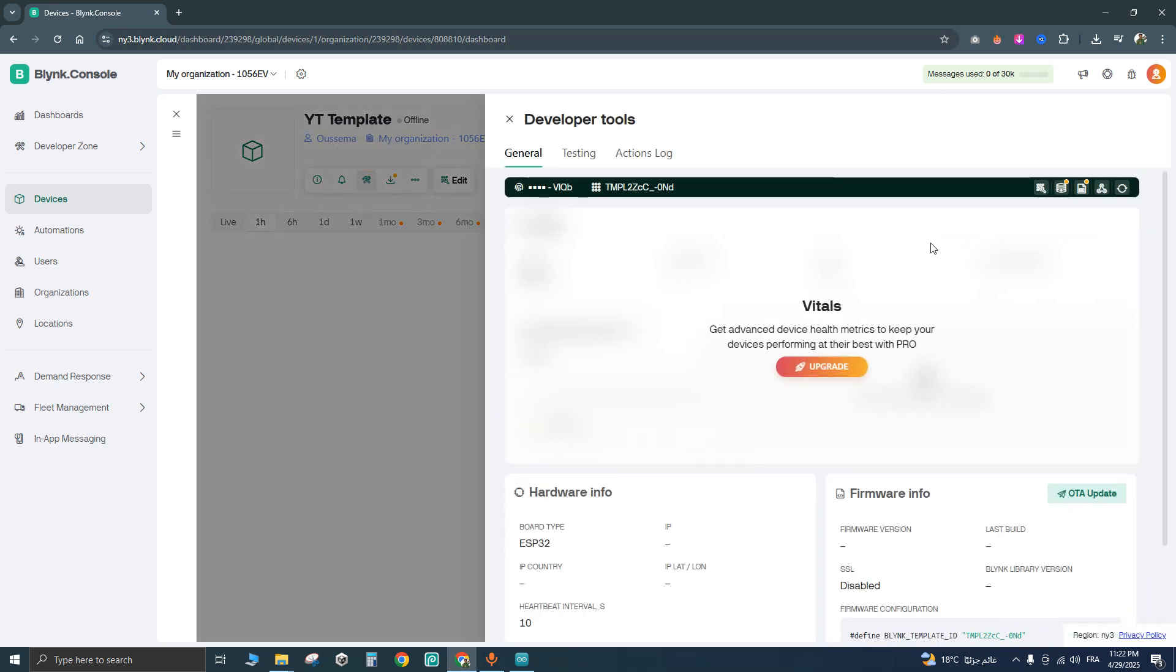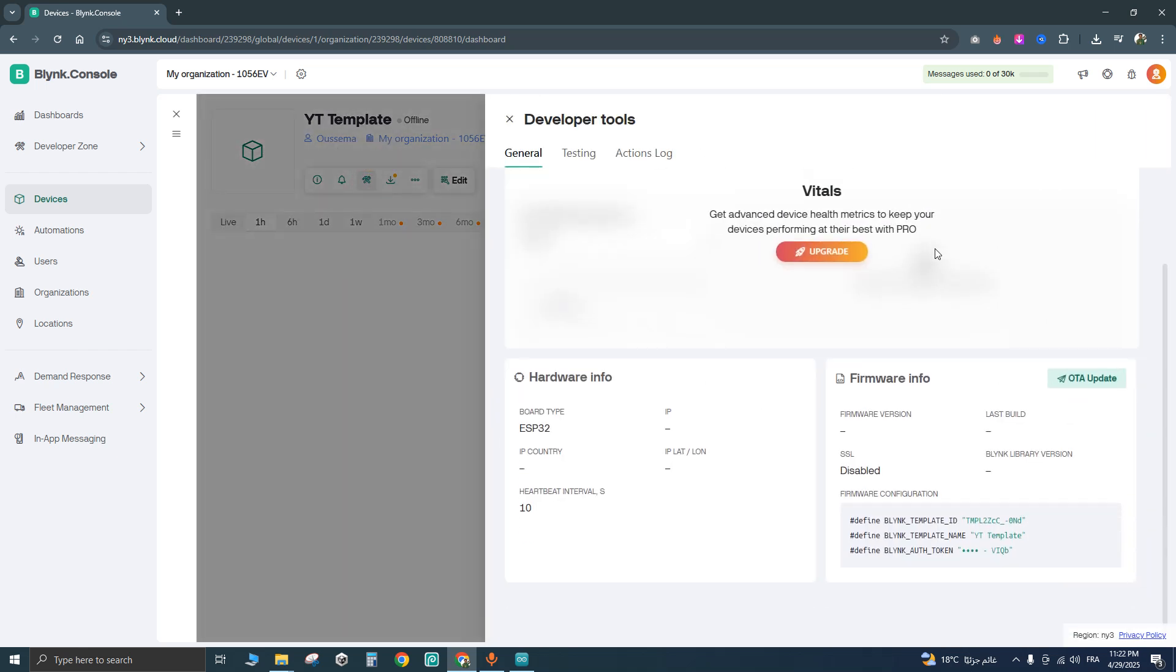After that, scroll down until you find the framework informations. Go to framework configuration and copy the code.